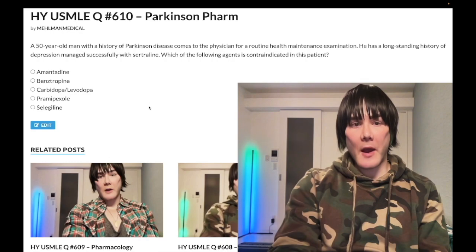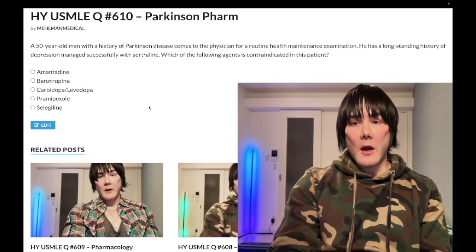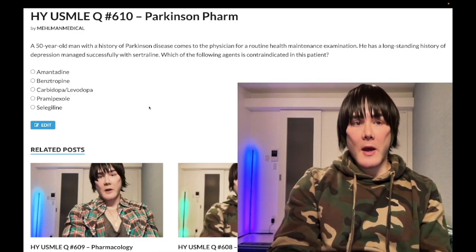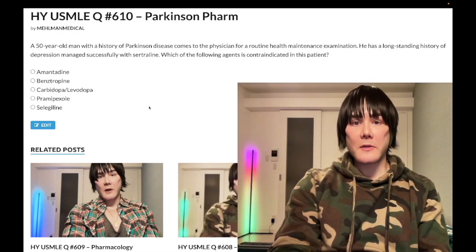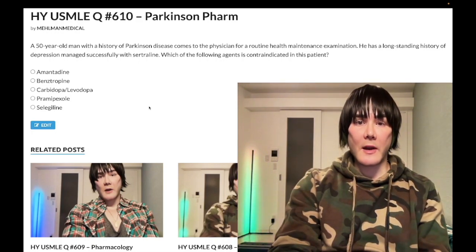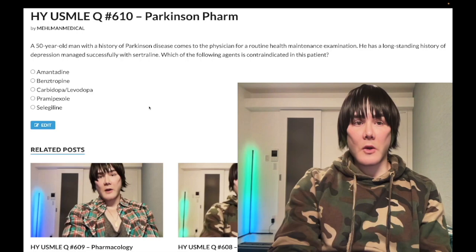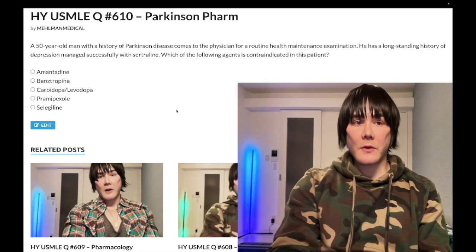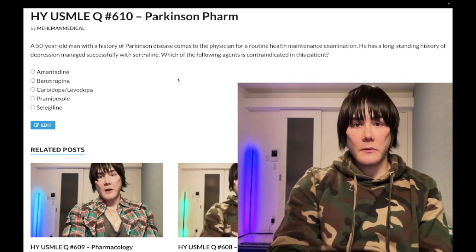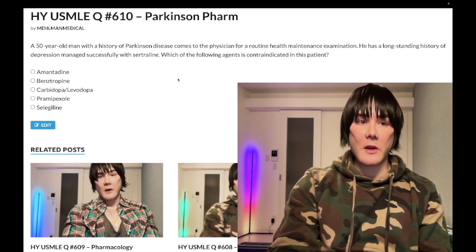So, 50-year-old man with Parkinson's disease. He also has a long-standing history of depression managed with sertraline, and the question just wants to know what's contraindicated in this case. Probably the easiest question stem you can have — one or two liner. So let's just whip through the answer choices here.